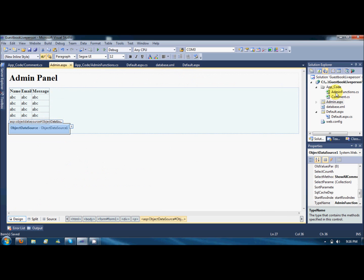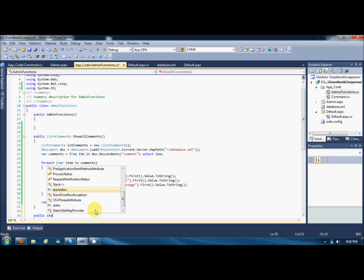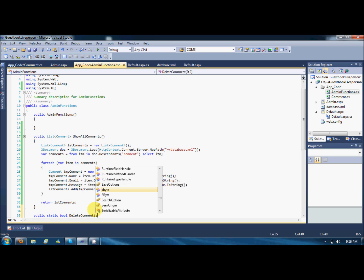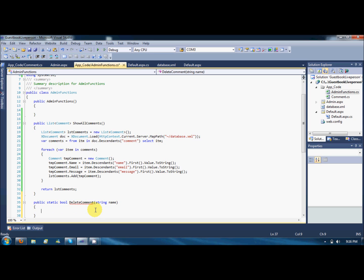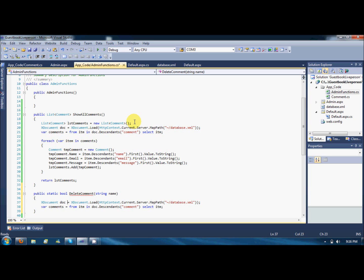I'm going to add a function named delete comment. It will be a static function returning a boolean. The delete command should have a string name parameter — the name of the comment to delete. I'll need to load the XML document, so I'll copy-paste the existing code where the X document is loaded and all the comments are in the descendant database.